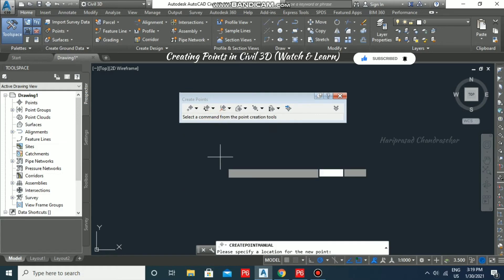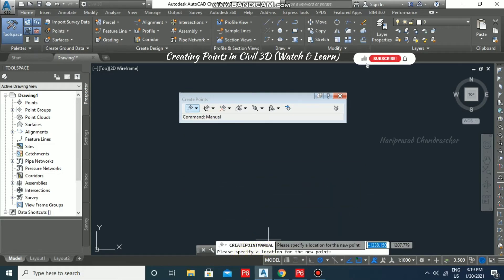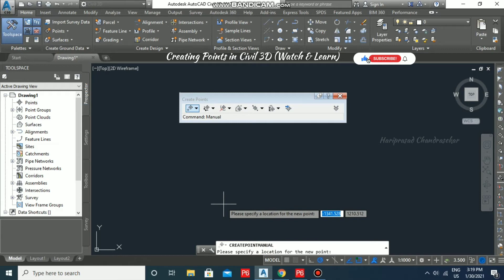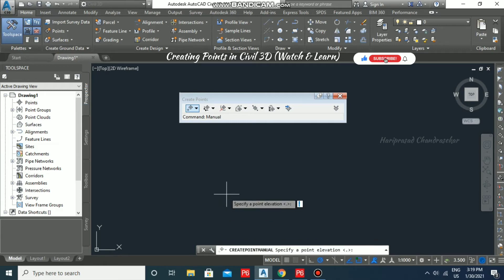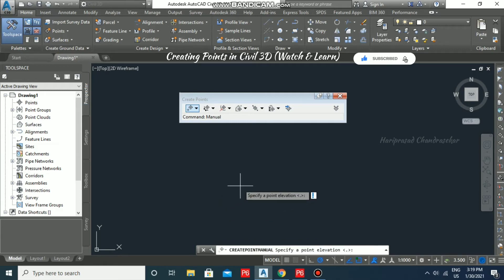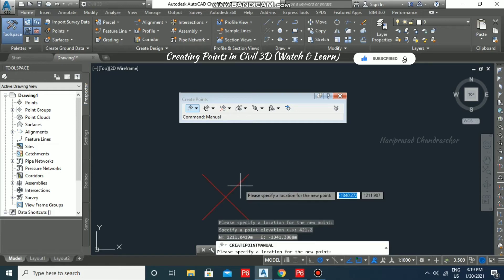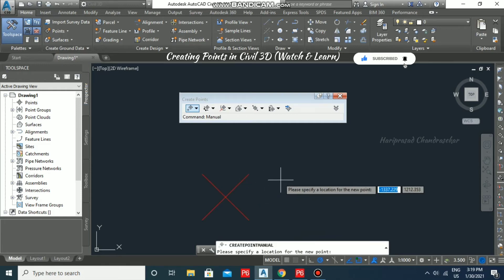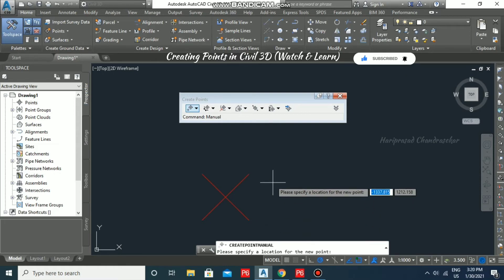Click the Manual option — it will ask you to specify a location for the new point. Randomly I am going to select a location, and it will ask for elevation. Referring to the image, the elevation is specified as 421.2, so I enter that. We have created one point with an elevation of 421.2 units.